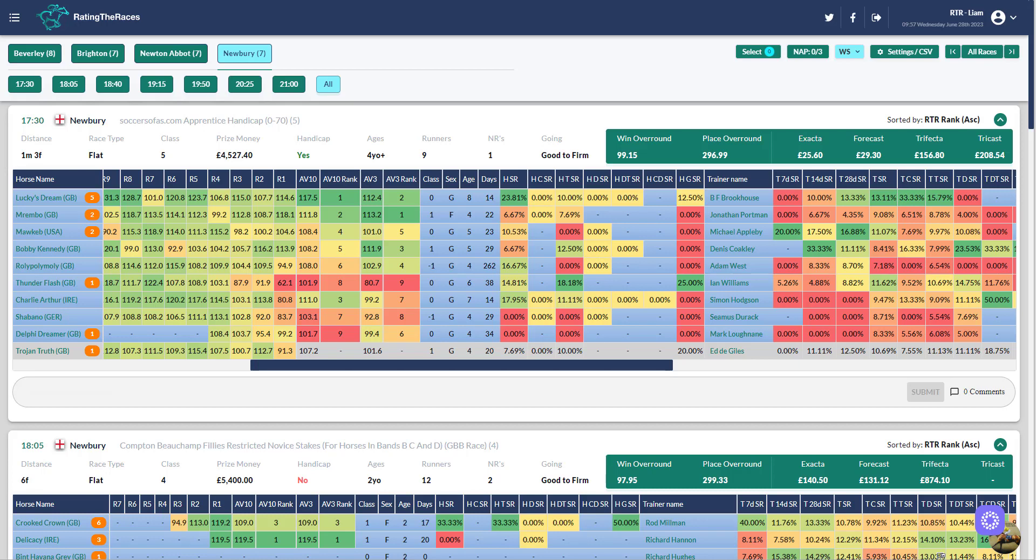Hi Paul, it's Liam here from Rating the Races. We are a horse rating service and I thought I'd show you how we at Rating the Races would be able to identify the course statistics for all the horses.